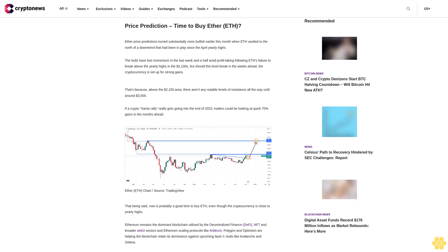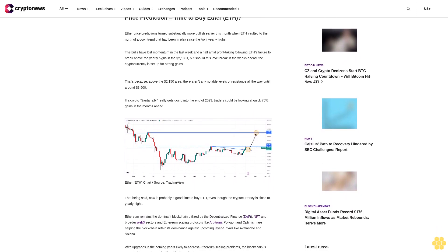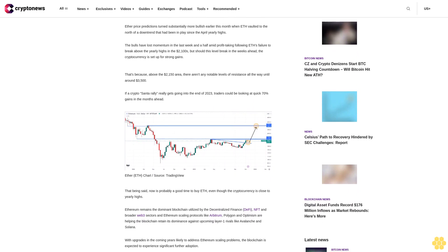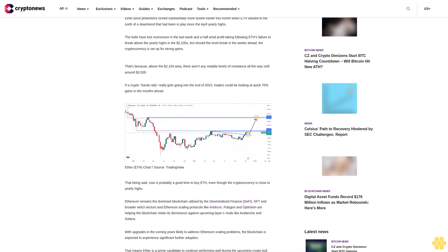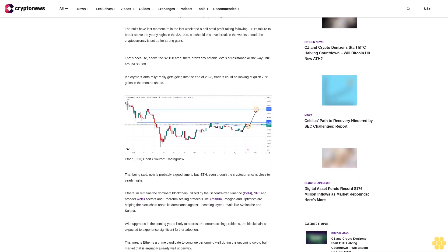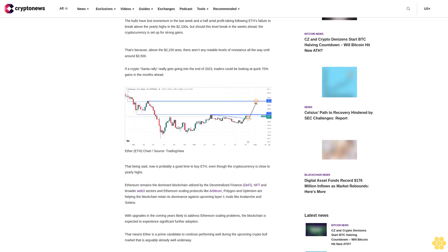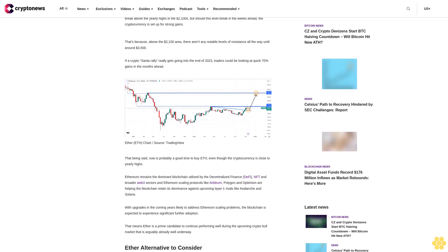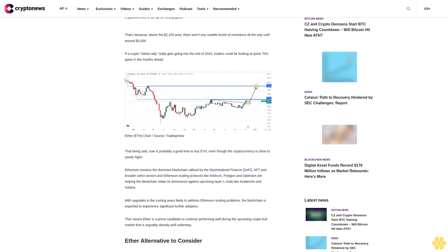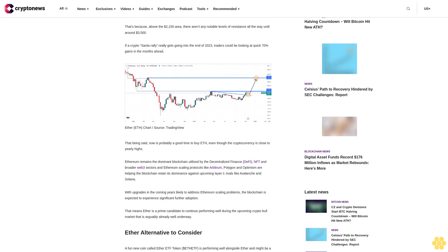Price prediction: time to buy ether ETH? Ether price predictions turned substantially more bullish earlier this month when ETH vaulted to the north of a downtrend that had been in place since the April yearly highs. The bulls have lost momentum in the last week and a half amid profit-taking following ETH's failure to break above the yearly highs in the $2,100s.